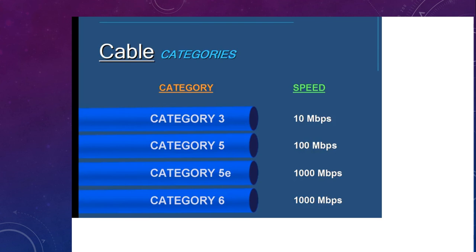Cables come in different categories depending on speed. Category 3 cable transfers data at 10 Mbps. Category 5 gives a speed of 100 Mbps. Category 5e gives a speed of 1000 Mbps, and Category 6 also gives a speed of 1000 Mbps.